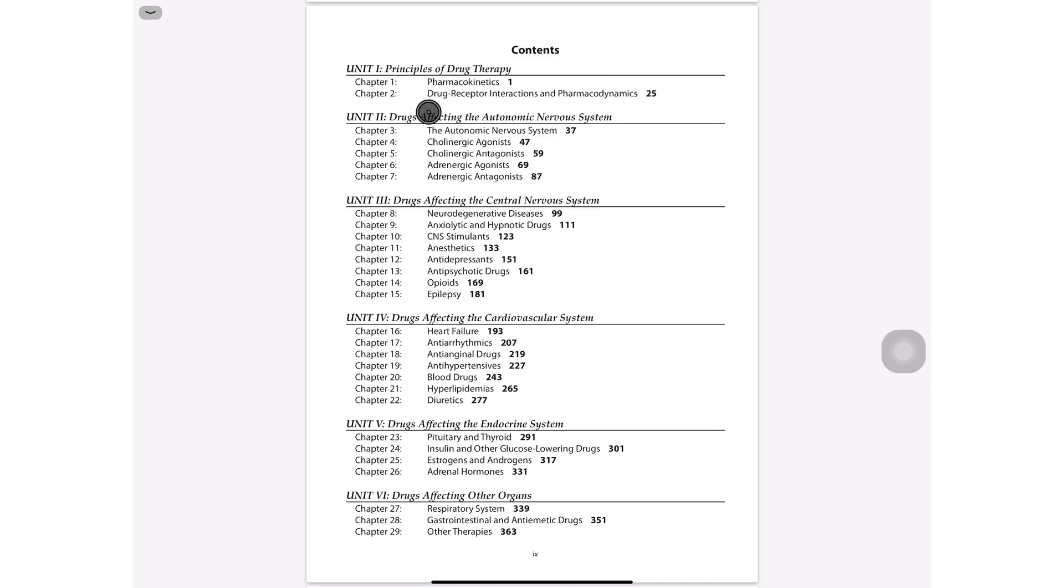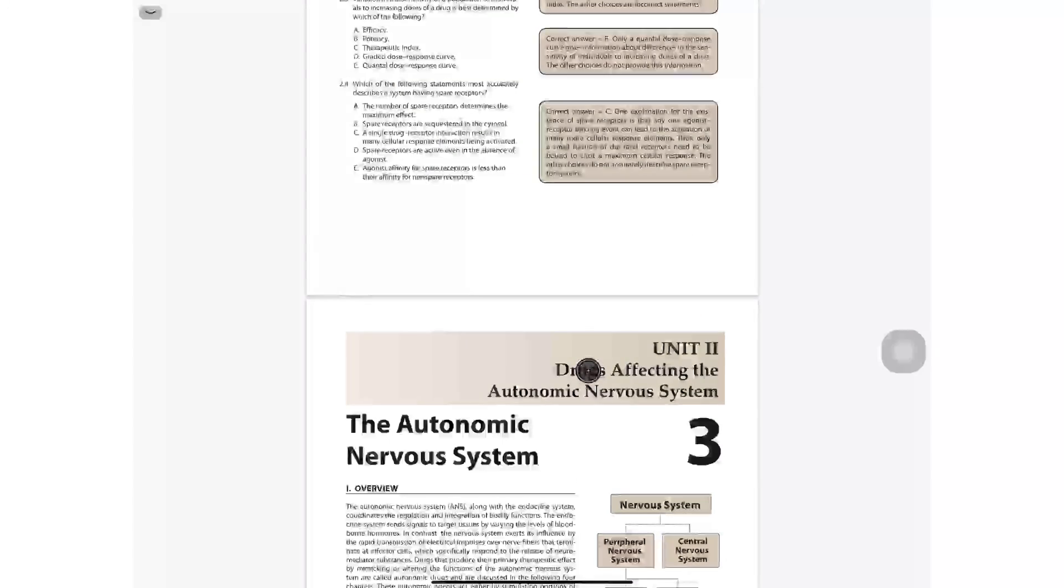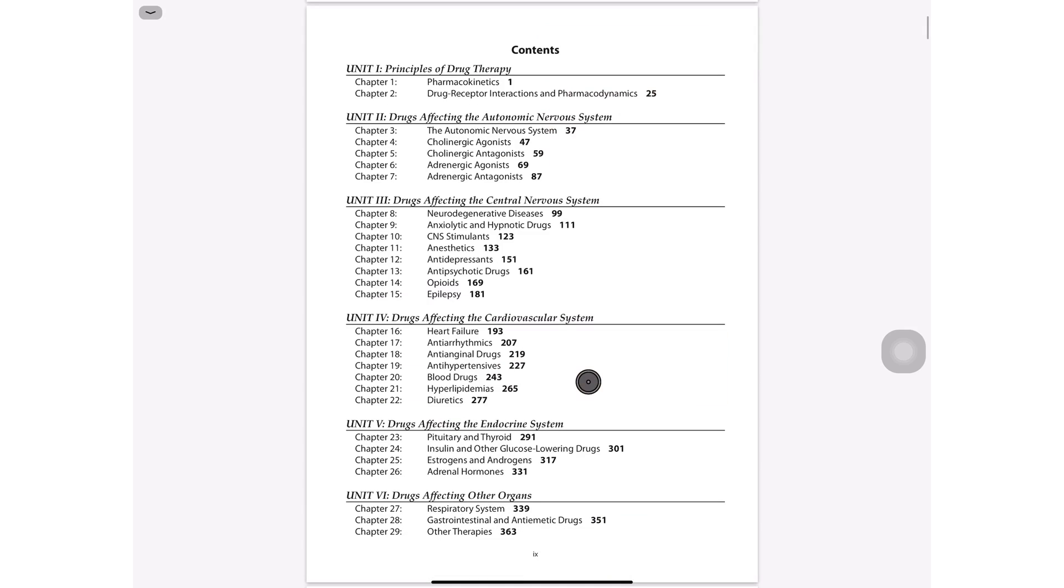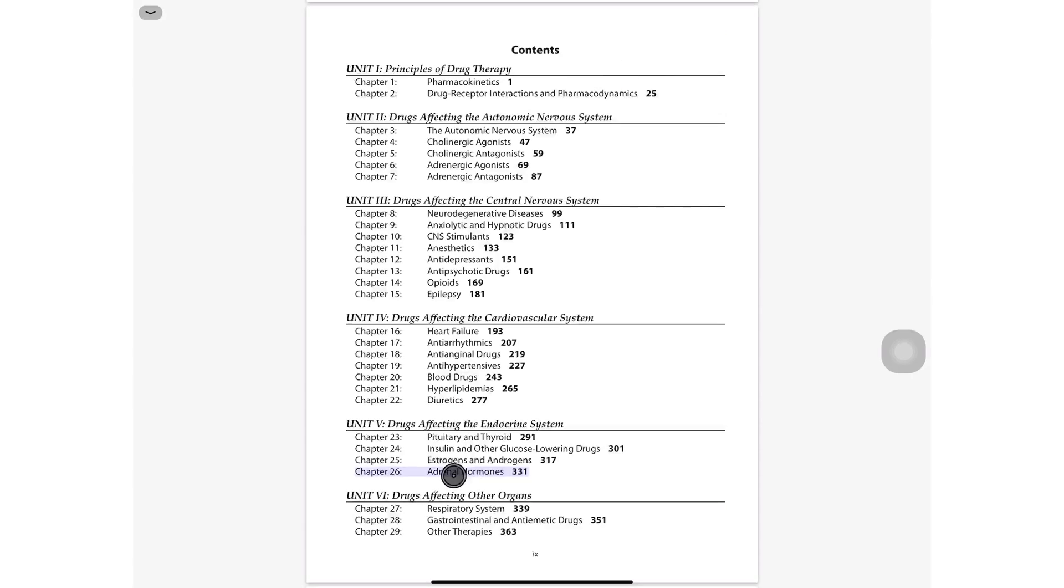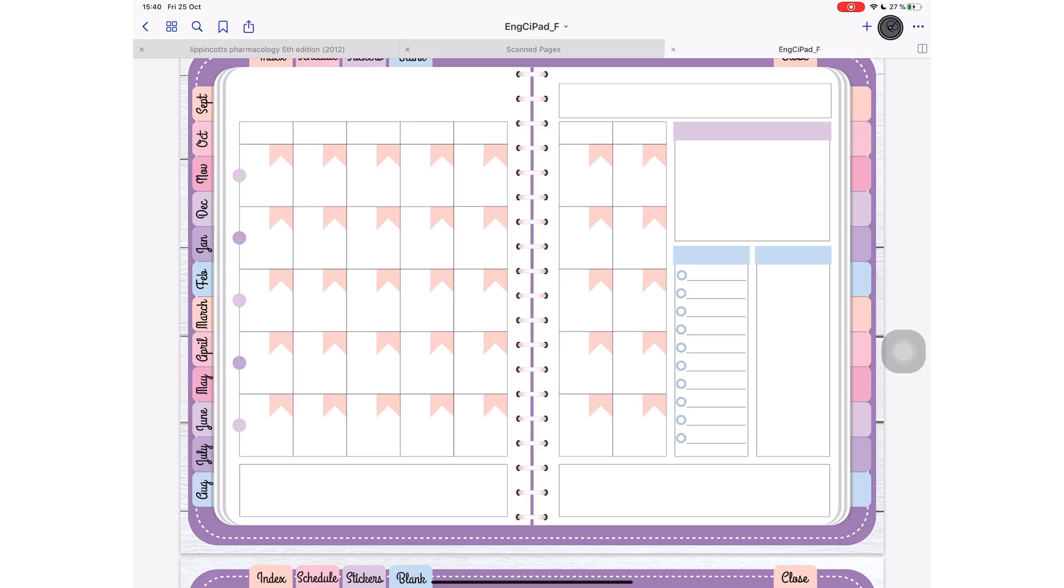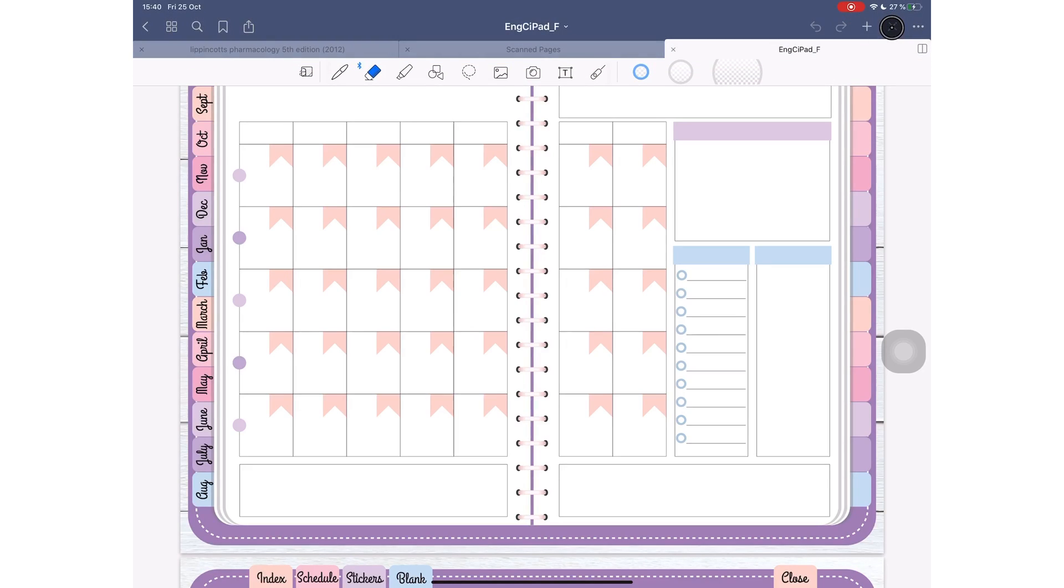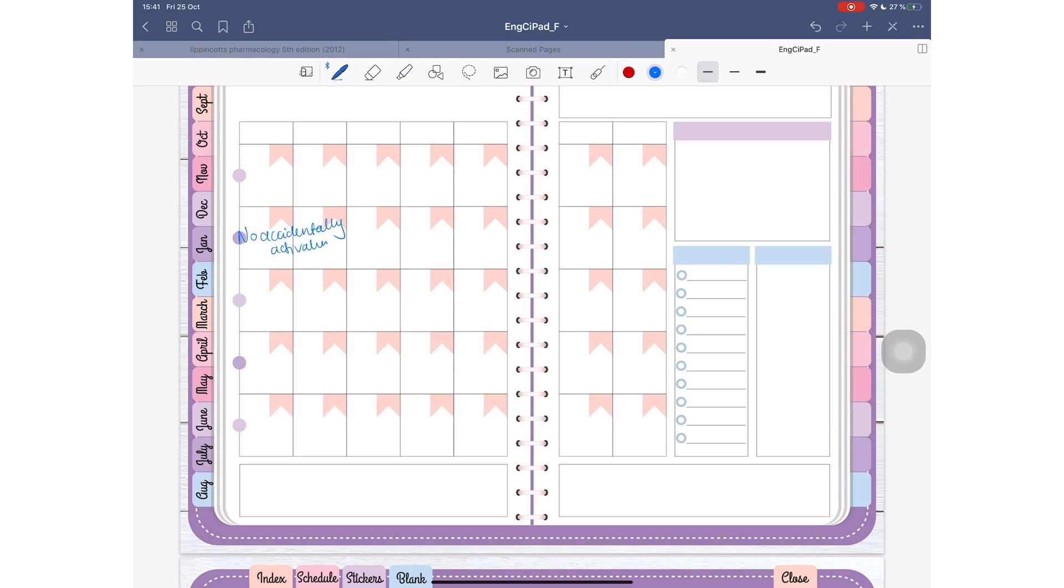GoodNotes 5 supports hyperlinks. If you have any hyperlinks in your PDF, you can tap on them after deactivating the inking tool in the application. I find this really handy because it means you don't accidentally keep activating hyperlinks while writing on your PDFs. Something that's really important if you are big on planning and if you use planners a lot, you will really appreciate this feature.